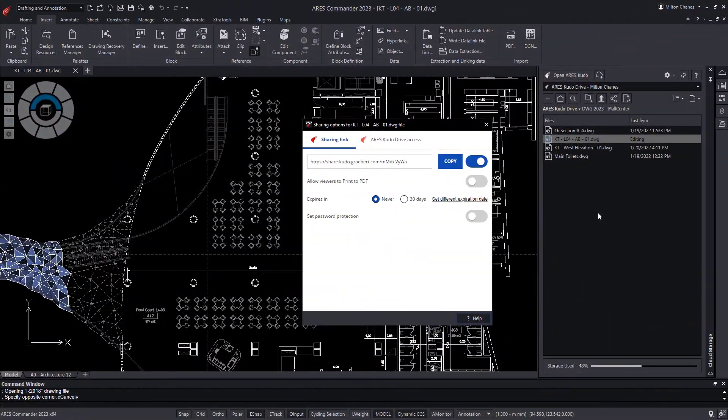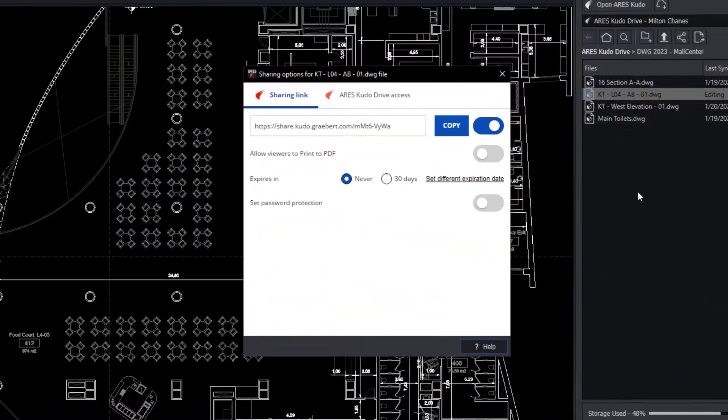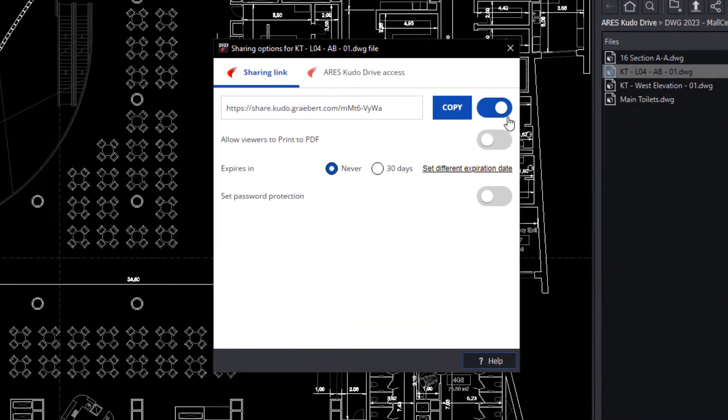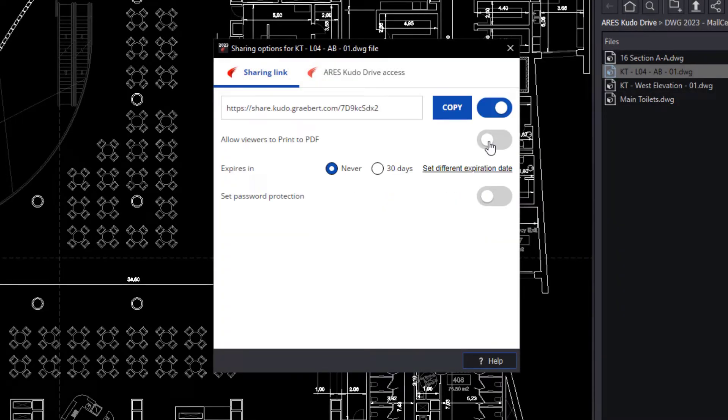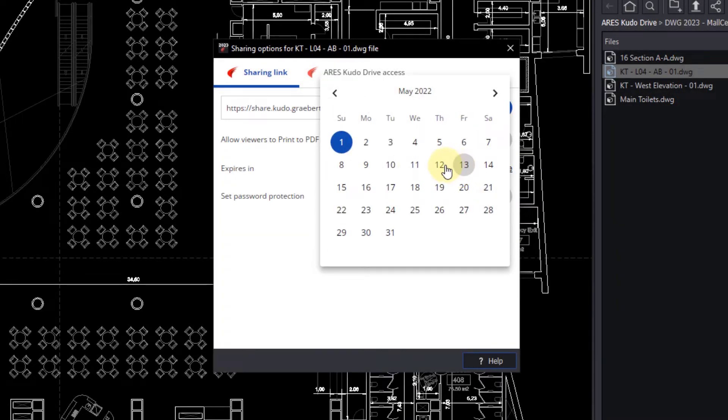It is also very important to note that the file owner can revoke access. If you like, you can grant someone viewing or editing access just for a limited time.